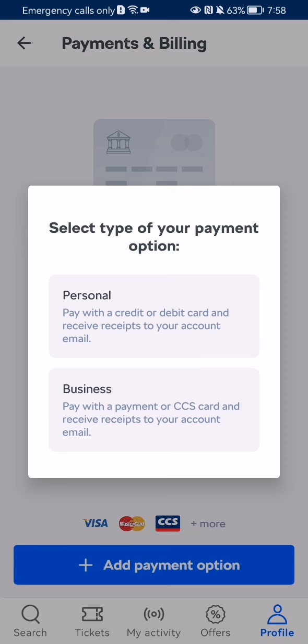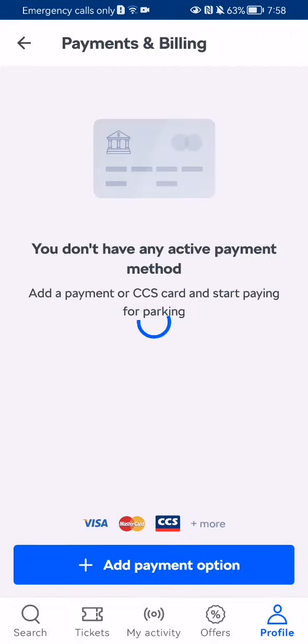Here you can select what kind of payment option you want to add — like a personal or business one. In this case, most people are going to add a personal one, so you can just select it.